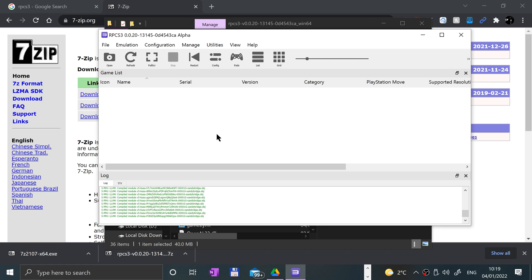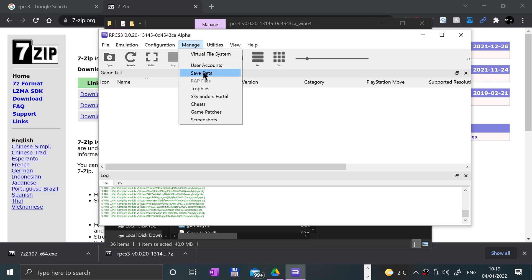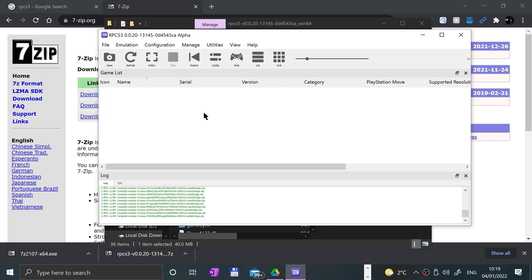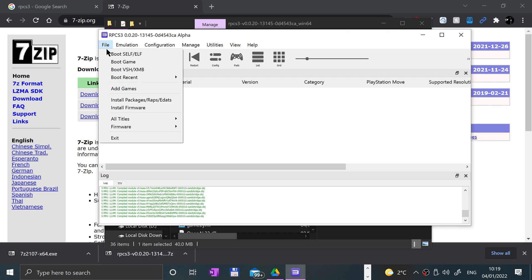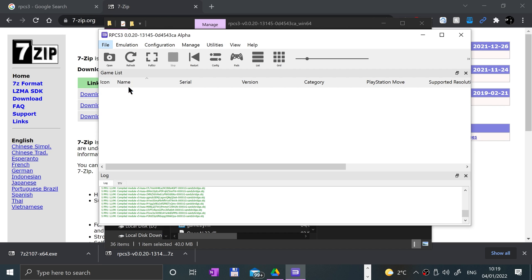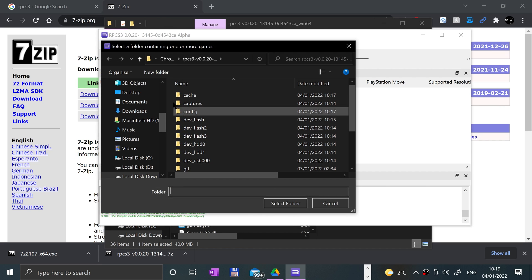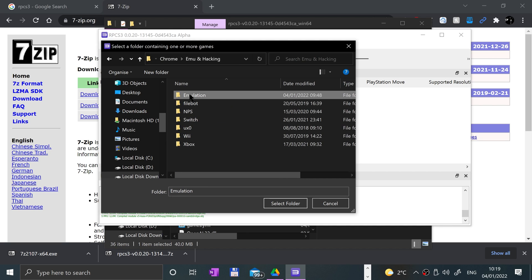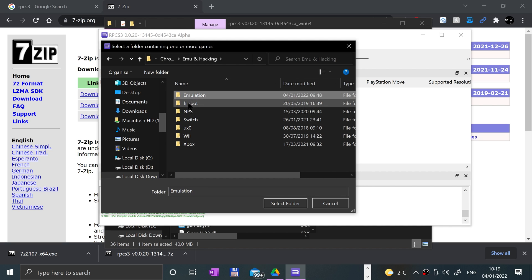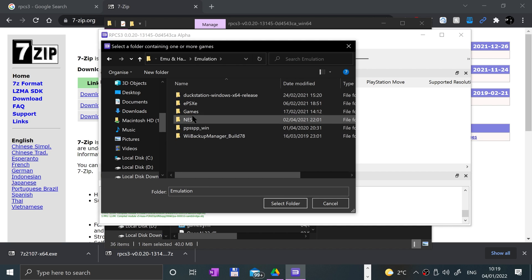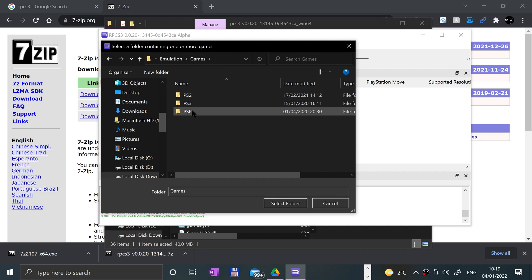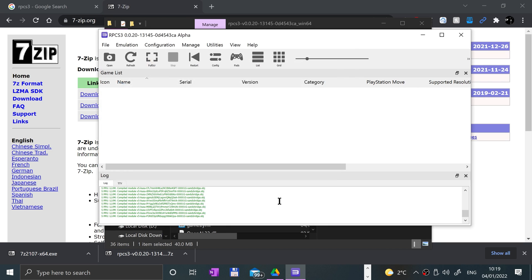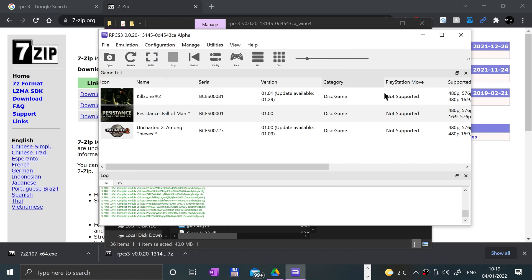Apart from that, if you go to manage, you can check save data, trophies, game patches, and screenshots as well. Before the game patches, let me add some games. Go to file, add games, and choose the folder where all your games are located. Best to have them in a single folder. For me it's over here, games PS3. Select folder.